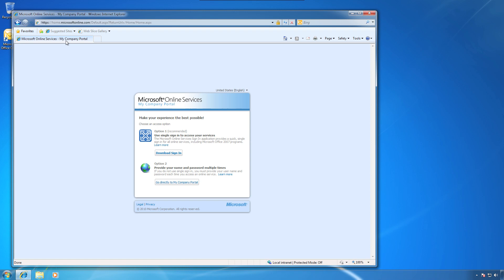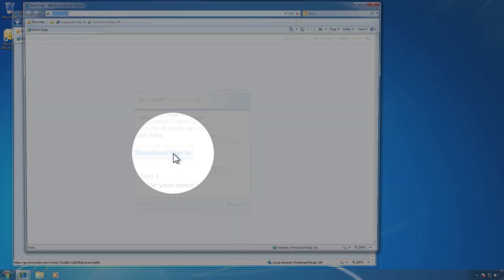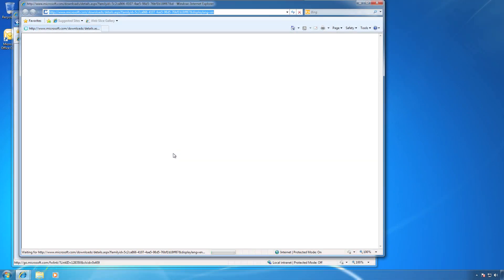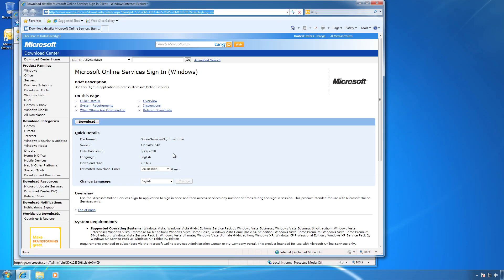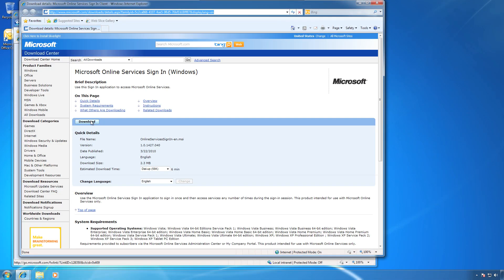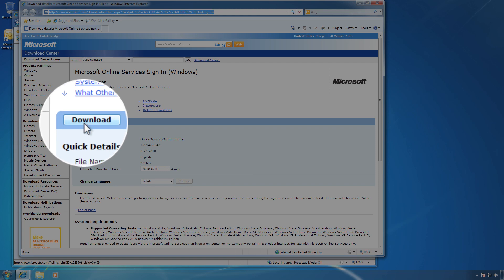You'll be greeted with a web page like this. Choose the first option, Download Single Sign-In. It'll open up a second window, and center left is a button for download. Go ahead and click that.